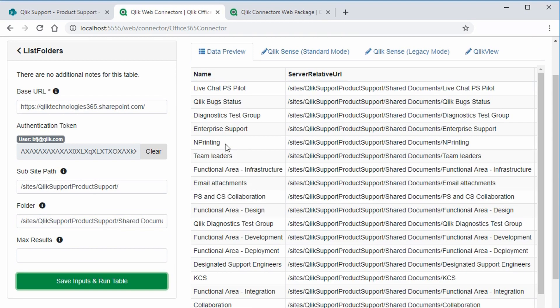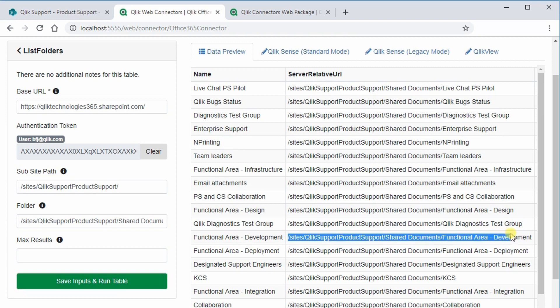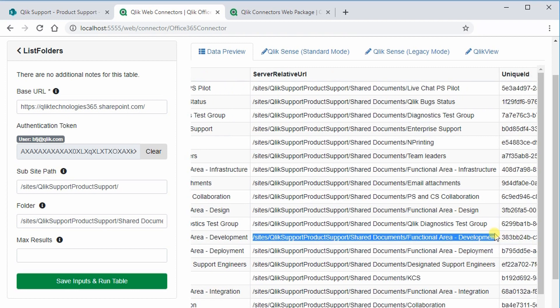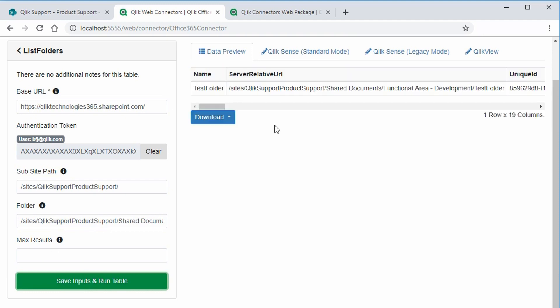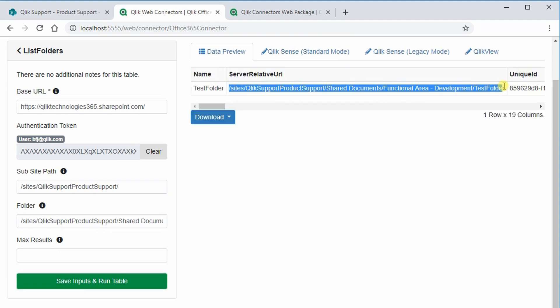Now it's listing all of the files and folders in that folder location. We want it to be even more specific, so copy this more detailed path into the folder field. Run the table one more time. Now we have just one specific path. Copy that.